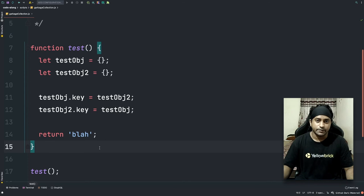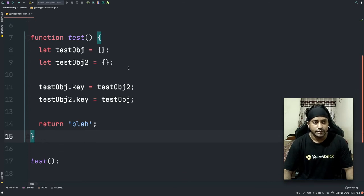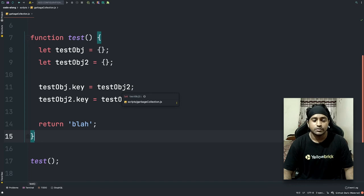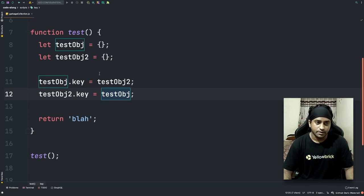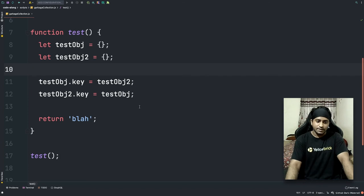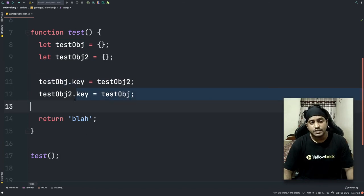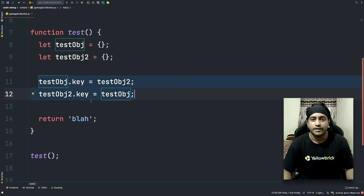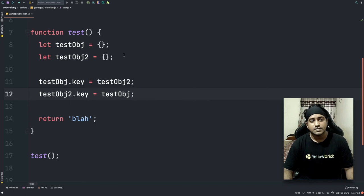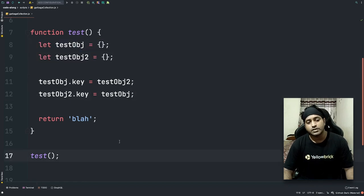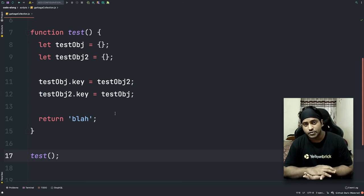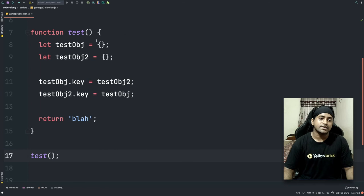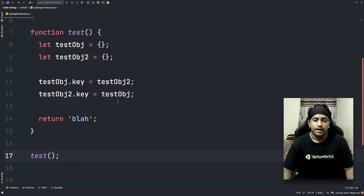Now testObj1 has a reference to testObj2, and testObj2 has a reference to testObj1. Since the reference counting algorithm only works on references, it sees that testObj1 still has an active reference from testObj2 and vice versa — this is a cyclic dependency. The garbage collector will always see both objects as having active references and will never clear up their space, even though the function has completed execution. This causes a memory leak.